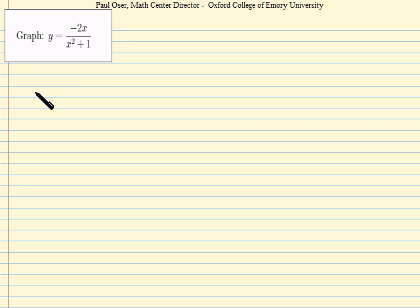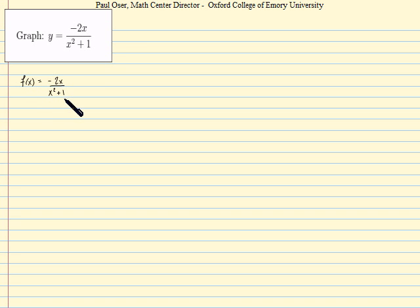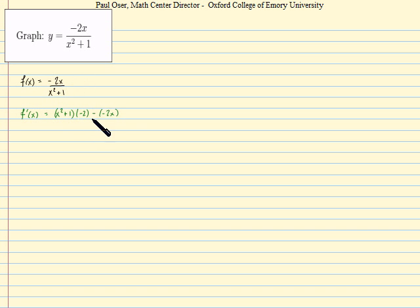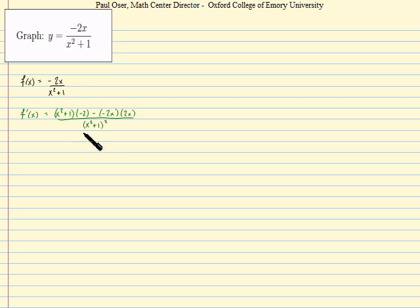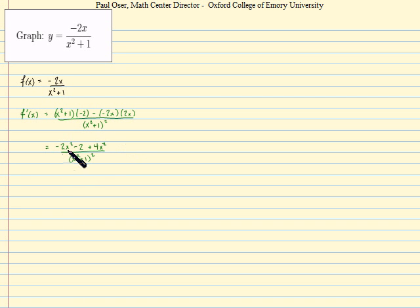We'll write down the function f of x, and noting that f of x is a quotient, we apply the quotient rule to find its derivative. Doing so yields the bottom guy times the derivative of the top guy, minus the top guy times the derivative of the bottom guy — which here should just be 2x — all divided by the bottom guy squared. This can and should be simplified. Doing that, we get this, and notice we have a negative 2x squared and a positive 4x squared that should collect together.